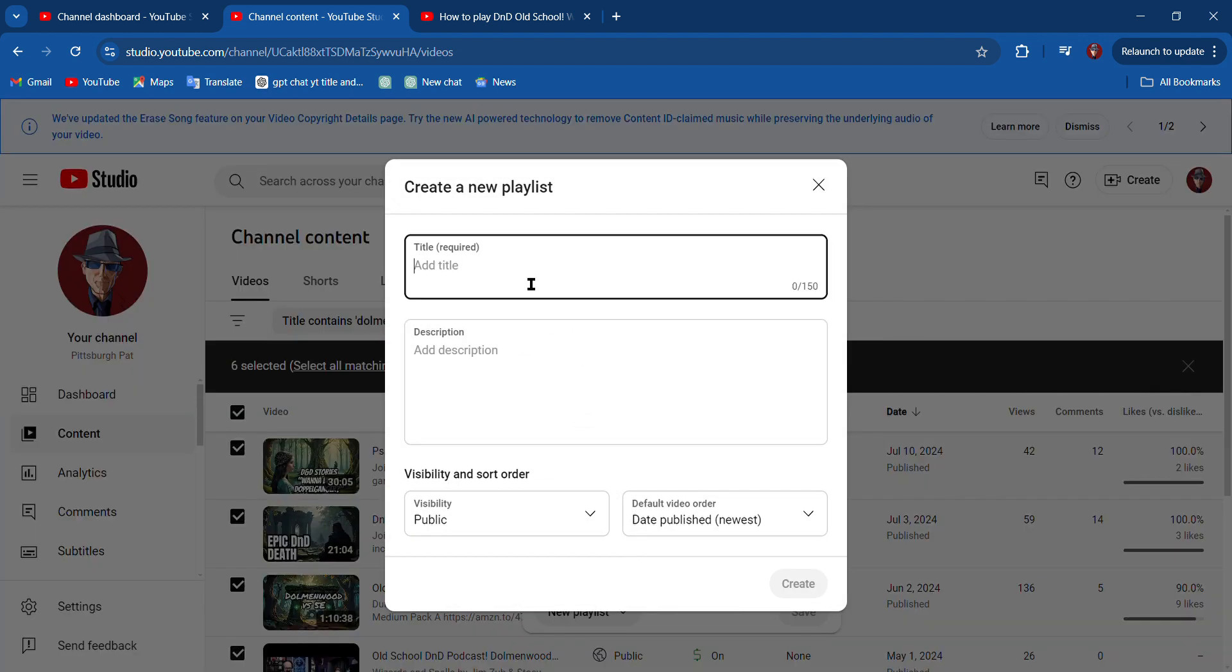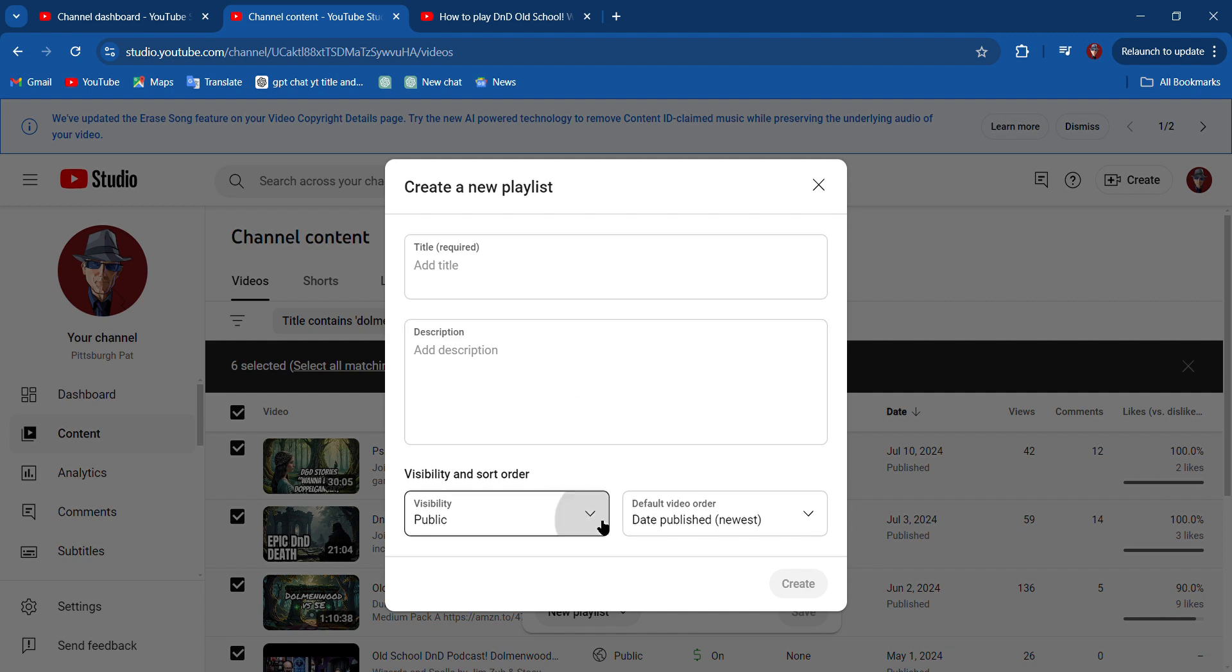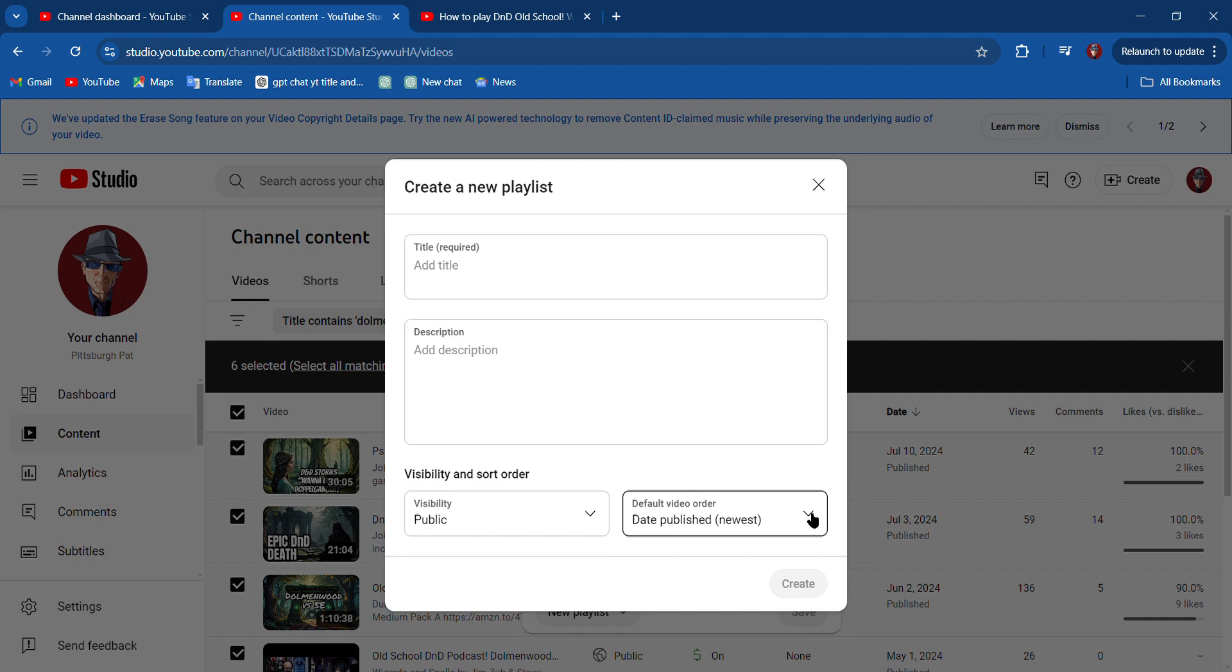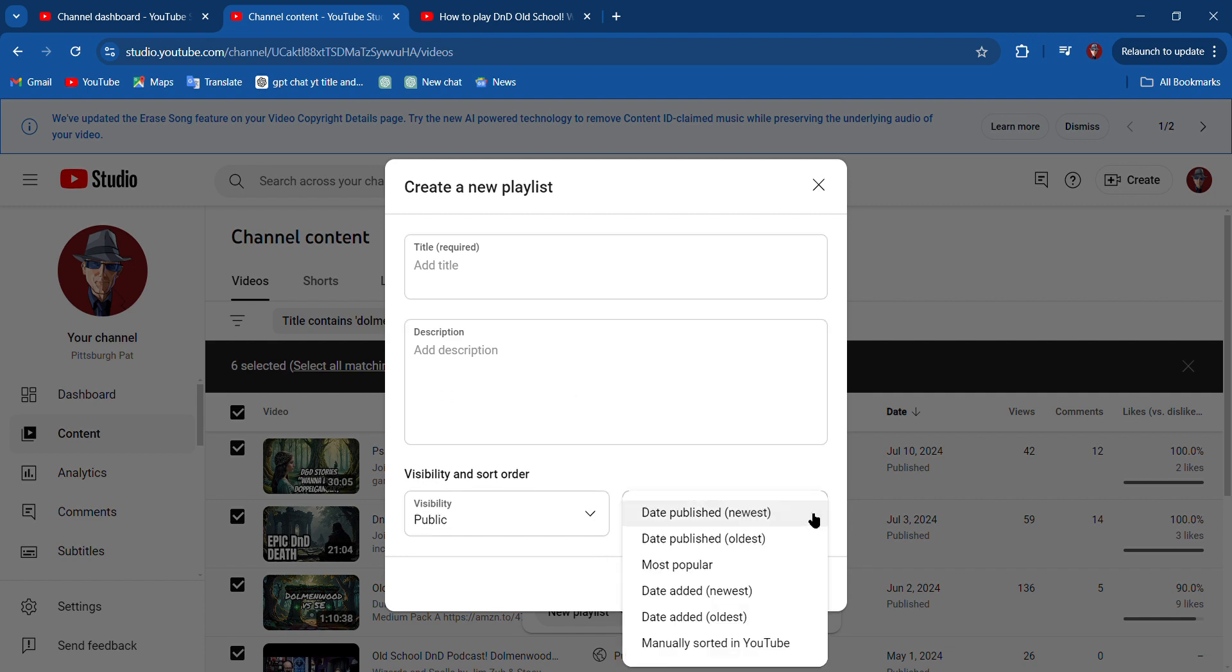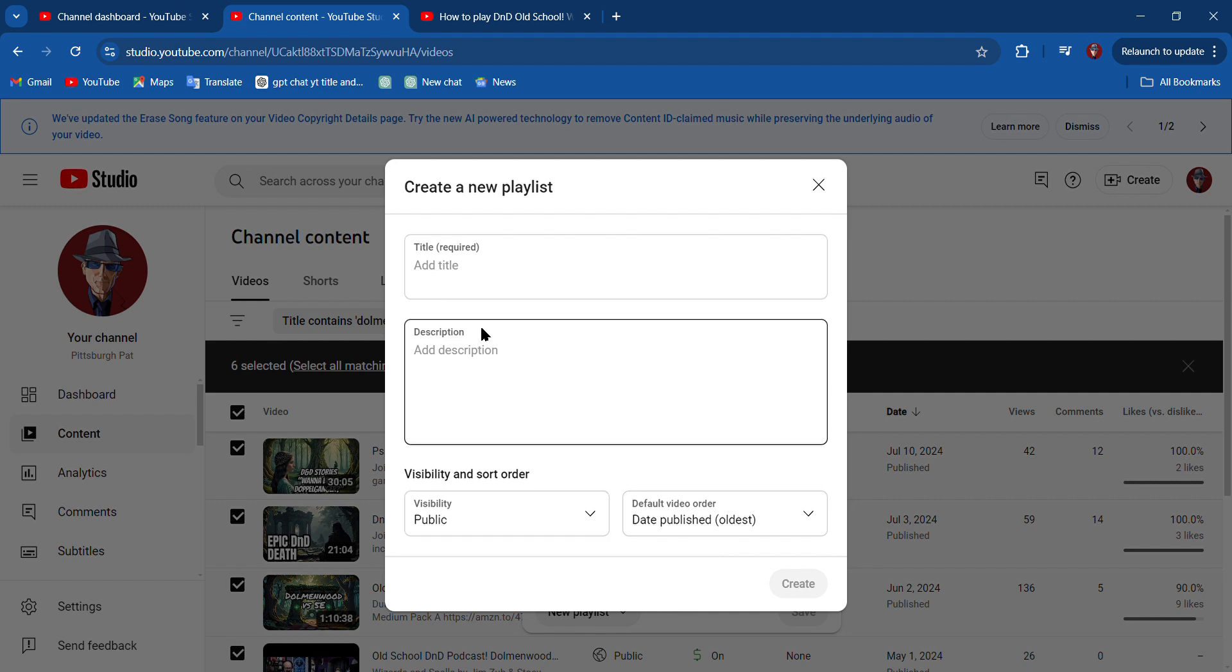Once you do that, you get this box and you can call the playlist anything you want. You can put a description in there, and that's good because you want those keywords in there for when people search it. You can make it public, private, or unlisted, and you can set the default order in which the playlist starts. So I'm going to put Date Published Oldest, so I want it to go from oldest to newest.